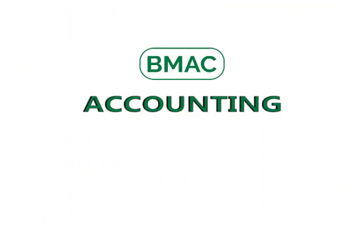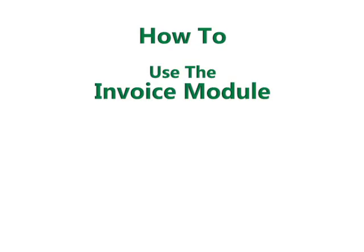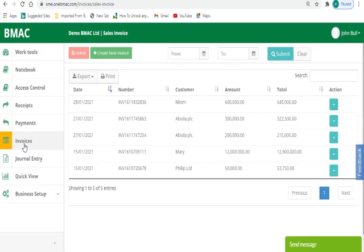Welcome to BMAC Accounting How-To Video Tutorial. This video will educate you on how to use the invoice module on BMAC Accounting. BMAC allows you to send invoices to customers and track sent invoices with ease.